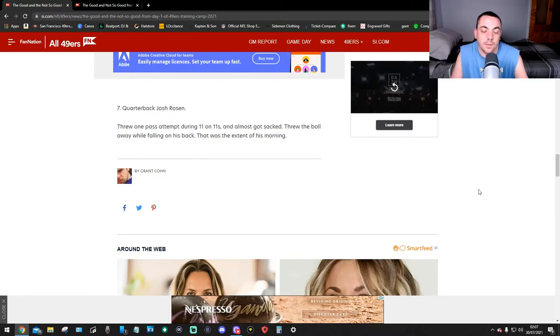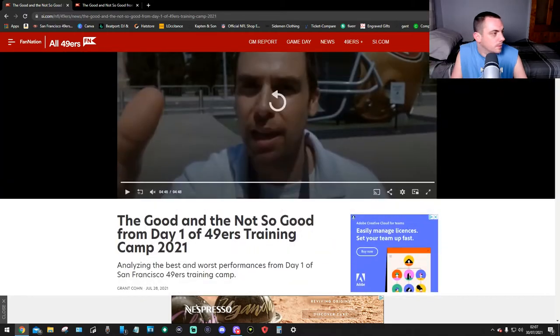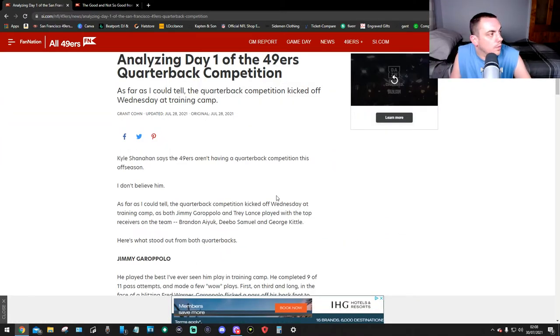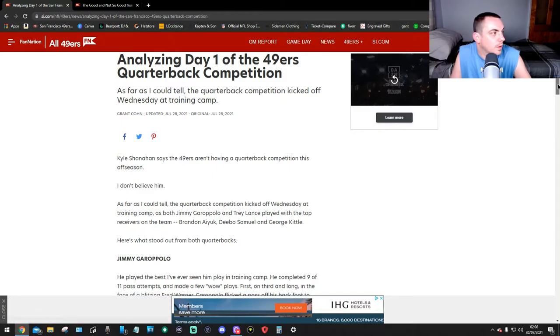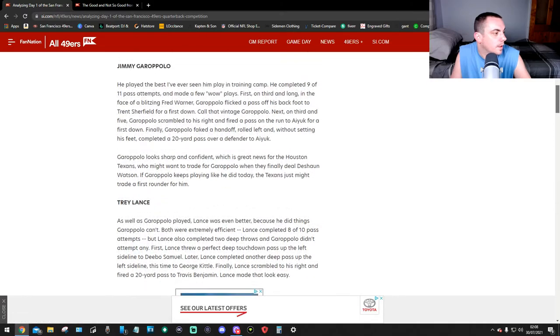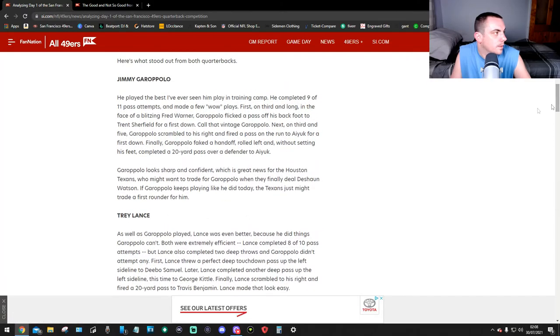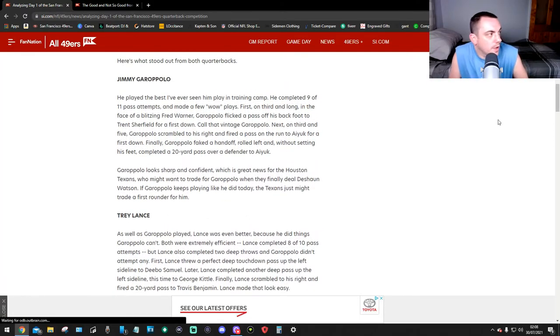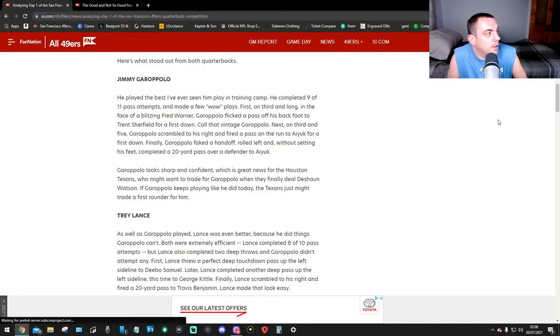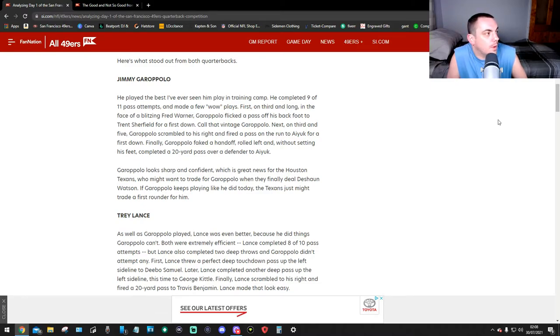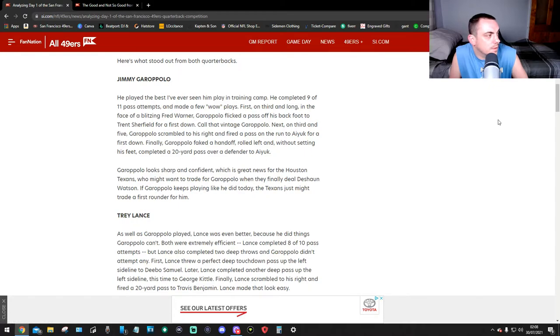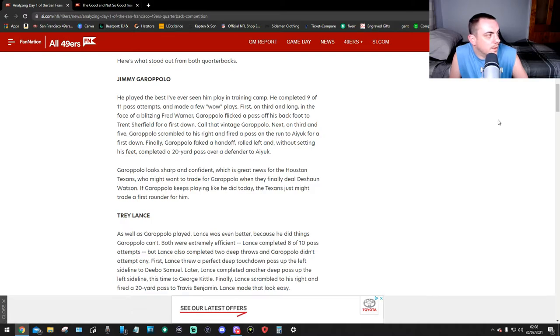Now let's find the competition. The quarterback competition - amazing Day 1 of the 49ers quarterback competition. Here's what stood out from both quarterbacks. Jimmy G - according to Grant Cohn, he played the best he's ever seen him play in training camp. He completed nine of 11 pass attempts and made a few wow plays. First, on third and long in the face of blitzing Fred Warner, Garoppolo fit a pass off his back foot to Trent Sherfield for a first down.